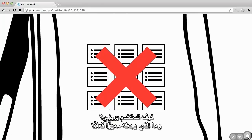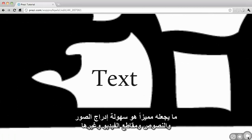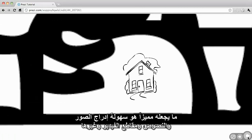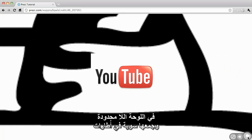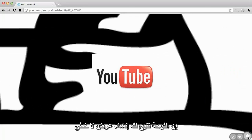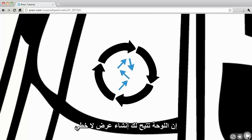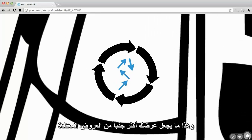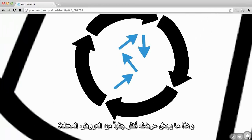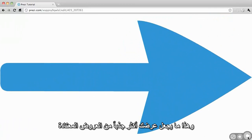How does Prezi work and what makes it so unique? Text, images, videos and other presentation objects are easily placed on the infinite canvas and grouped together in frames. The canvas allows users to create non-linear presentations where viewers can zoom in and out of a visual map. This makes the presentation a lot more visually interesting than your typical slideshow.